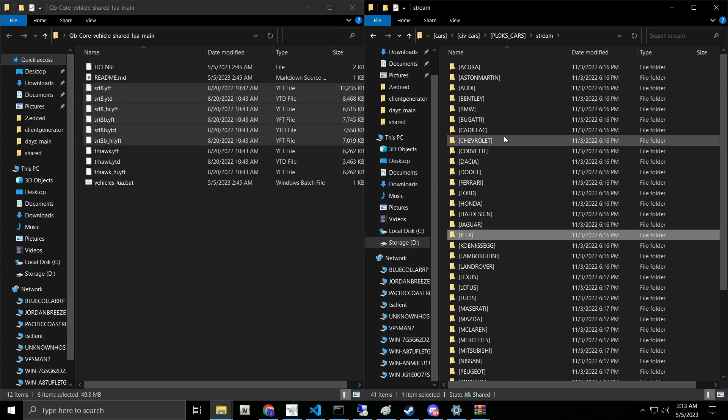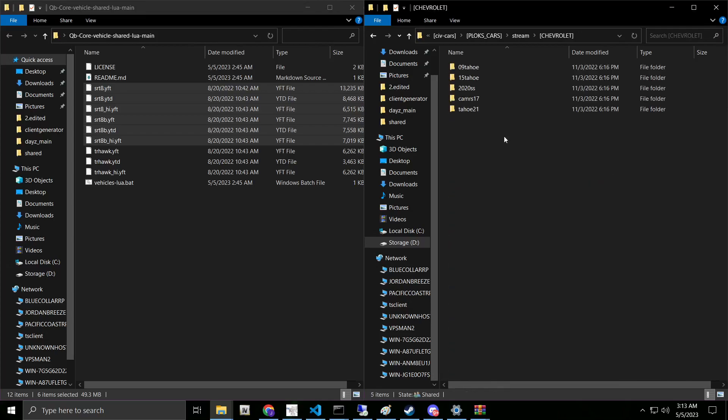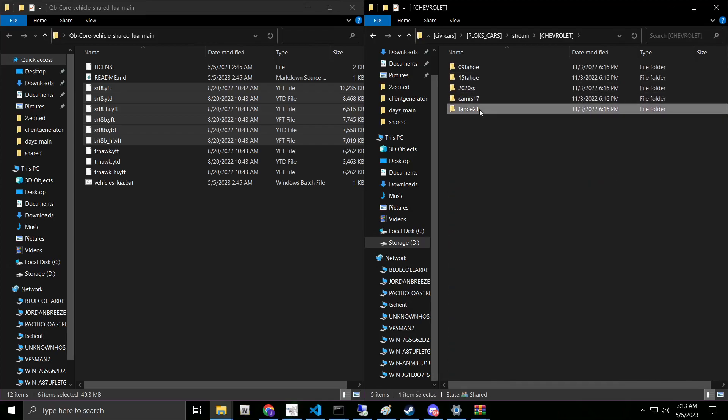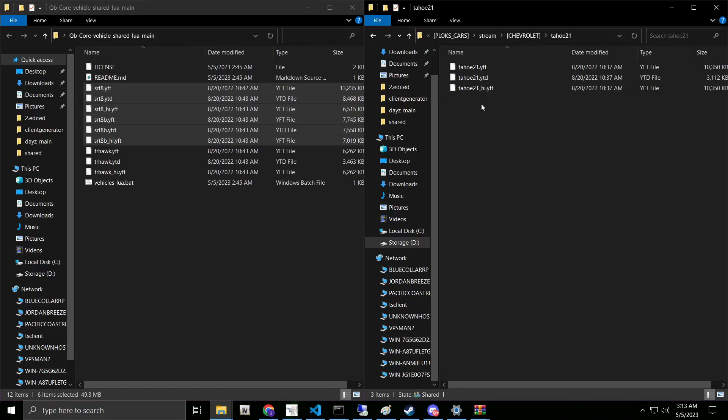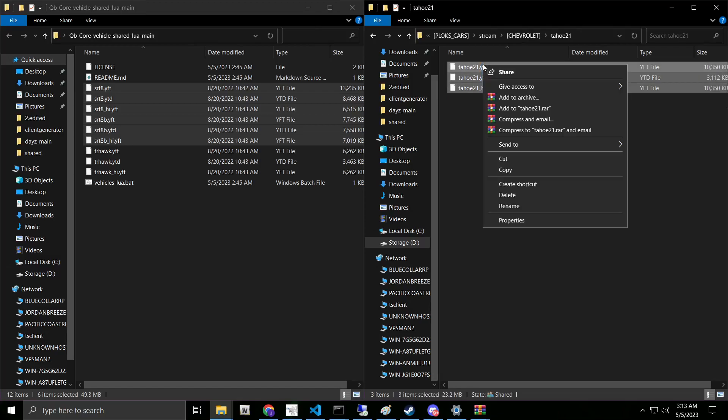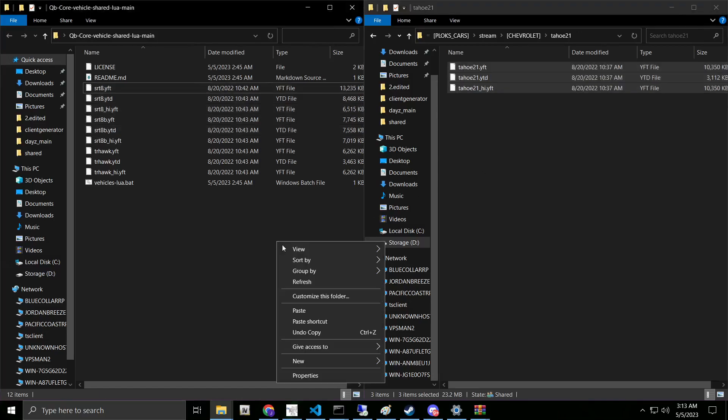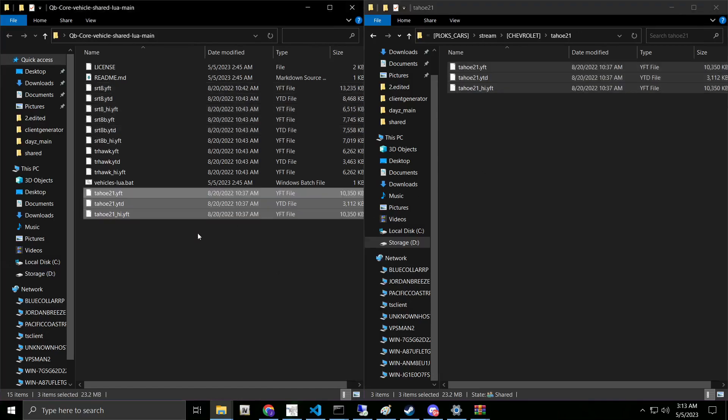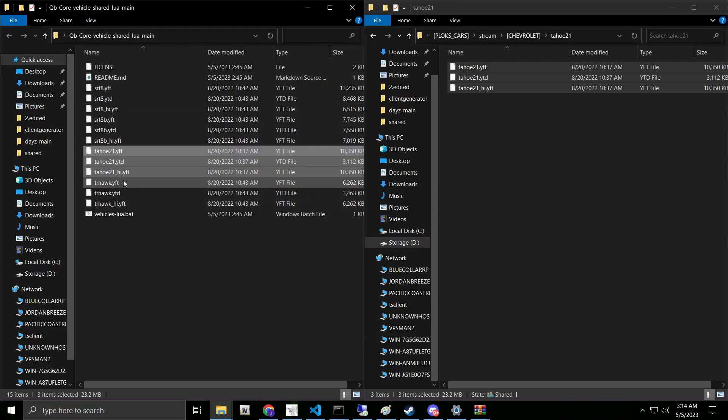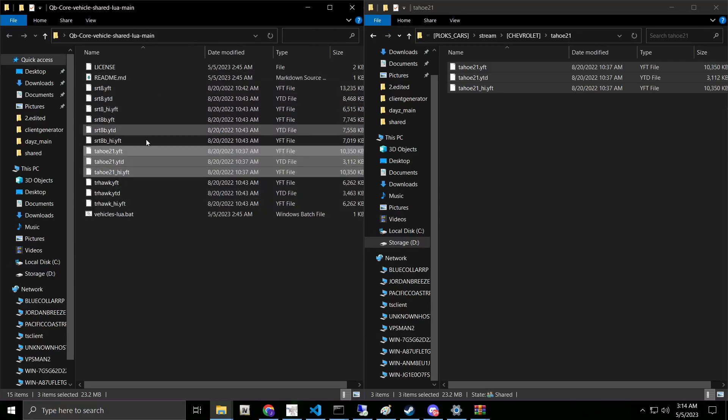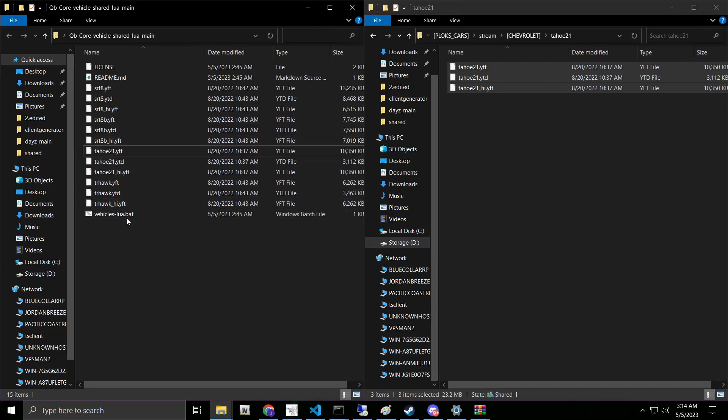From here, we're just going to copy. It looks like we have two of them here. We can just copy all, paste them here. There's two vehicles. Then just for kicks and giggles, let's go ahead and do Chevrolet. Let's go ahead and do the 21 Tahoe. We're going to go ahead and copy our YTD, YTF, and High YTF. We're going to go ahead and paste those in this file. It doesn't matter where they're at. As long as the bat file and your YTD and YTF files are in the same location, it'll do the exact same thing.